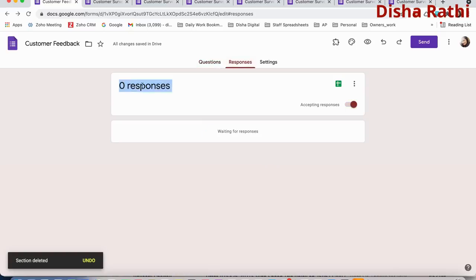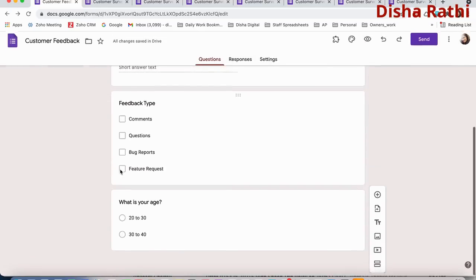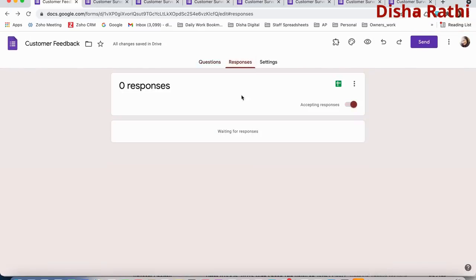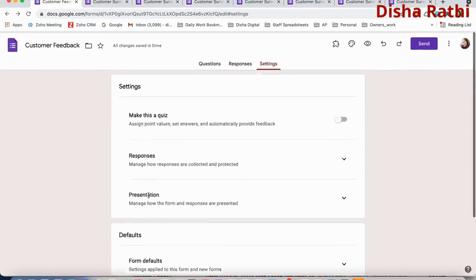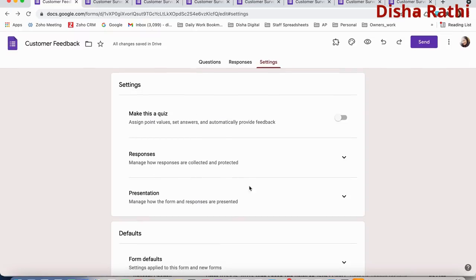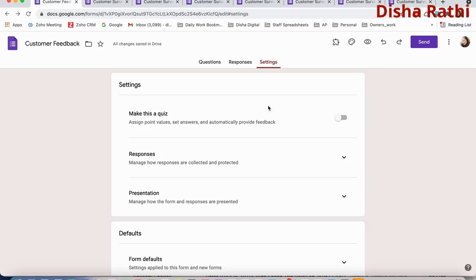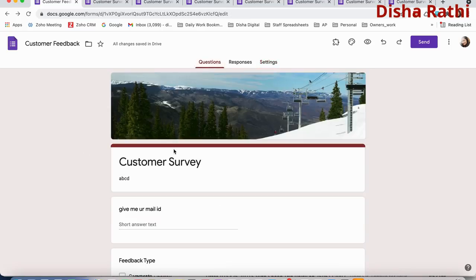In the Responses section, you can see zero responses because the form hasn't been sent to anyone yet. After submission, if anyone responds to your form, you can immediately see their responses here and see who has responded. In the Settings tab there are many options — if you are a beginner, I recommend not making any changes in the settings for now.